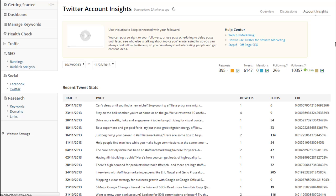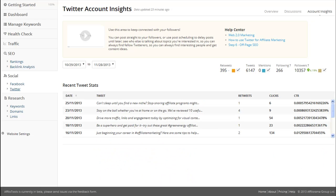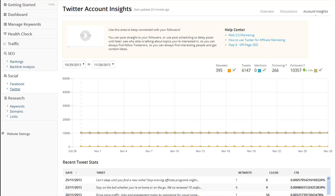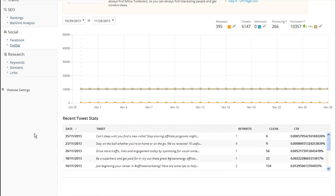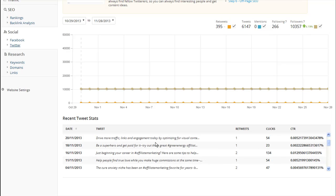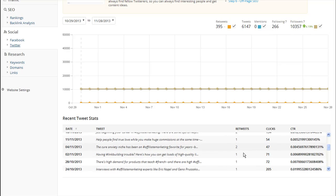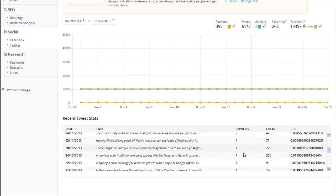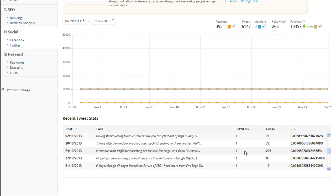Now, as you can see from my page, the difference in clicks from one tweet to the next is very different. The reality is, some of my tweets have done better than others. What I suggest that you do, that I do, is I go through and take a look at the tweets that have done well and have gotten lots of clicks. And I try to identify what makes them special and what makes them different.